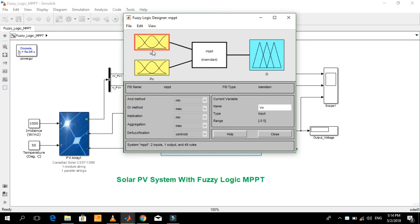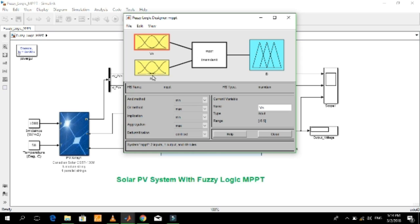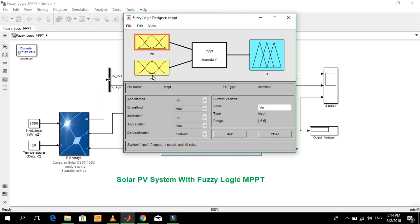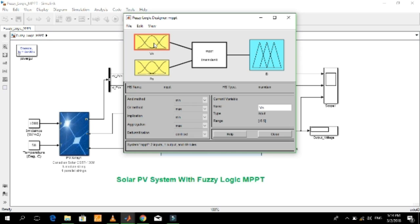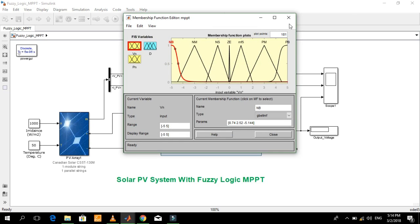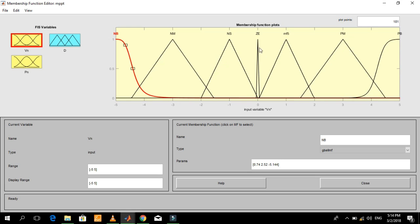This is the FIS file which I have created. It consists of two inputs and one output. The two inputs are voltage and power, and the output is the duty cycle. Let me show you the membership function plots for the inputs and output. The rules are defined based on these membership function plots.